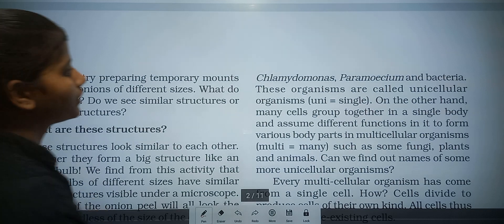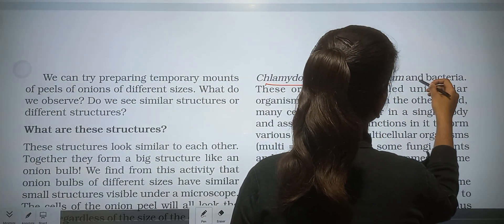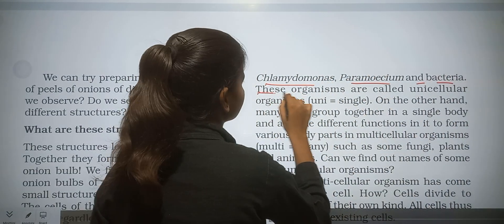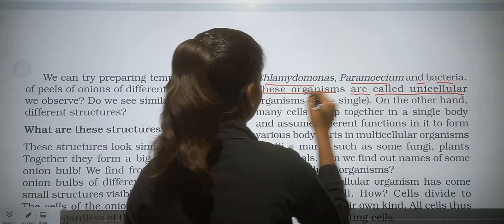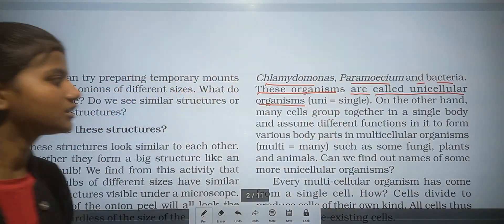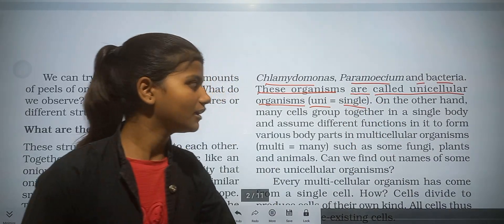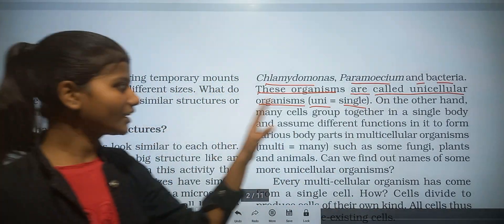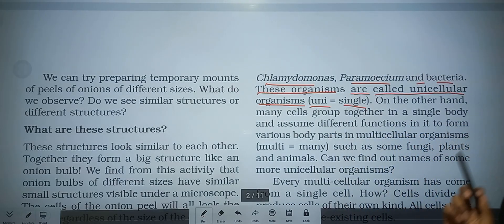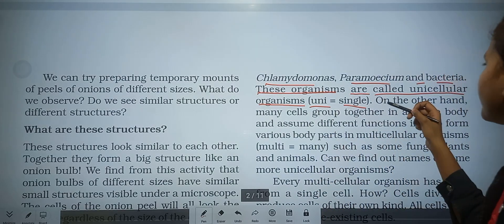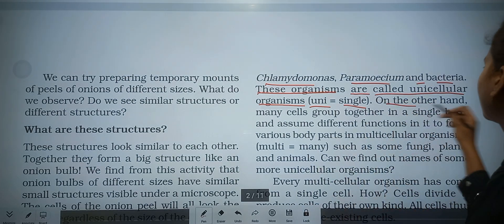Many more examples include Chlamydomonas, Paramecium, and bacteria. These organisms are called unicellular organisms. 'Uni' means single — these are organisms made up of only one cell, that's why they are called unicellular organisms.